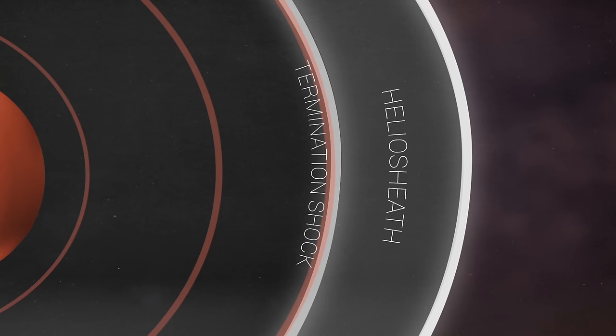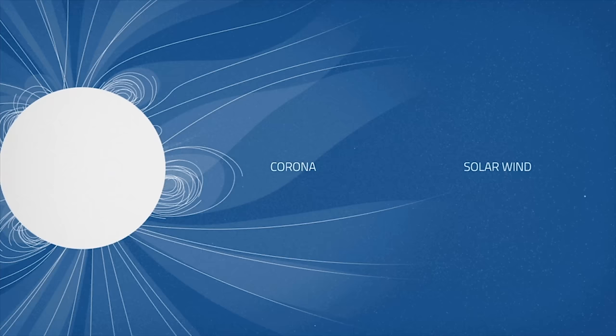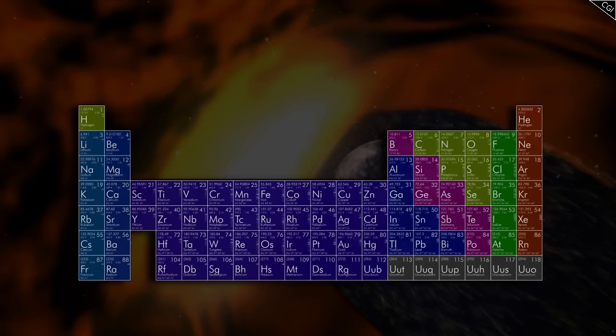Remember, the heliopause is the boundary where the Sun's solar wind is stopped by its collision with the interstellar medium, kind of like the crashing of two powerful bodies of water against each other. Solar wind is the steady stream of charged particles, such as electrons, protons, and alpha particles that come from the Sun's outer layer.